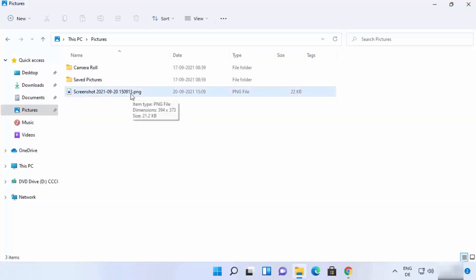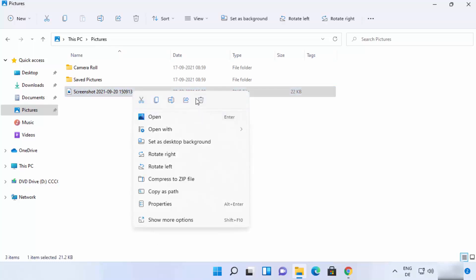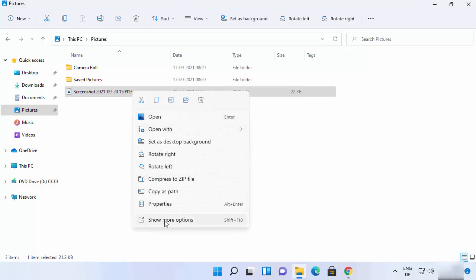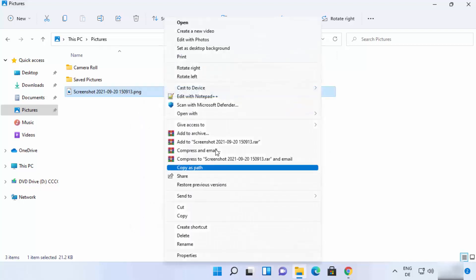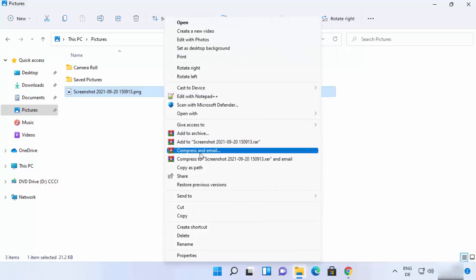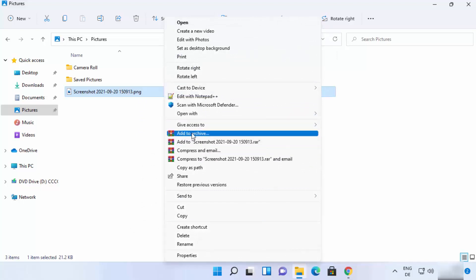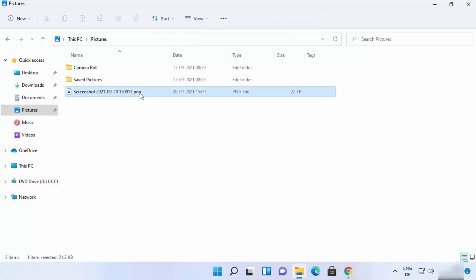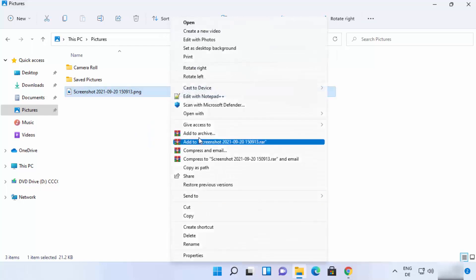To compress a file into a RAR file, right-click on the file. In the Windows 11 interface, you won't see WinRAR options directly — you need to click 'Show more options' first. After clicking that, you'll be able to see all the WinRAR-related options.